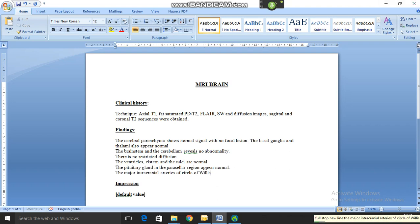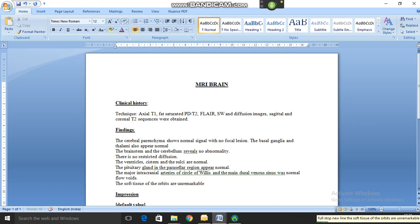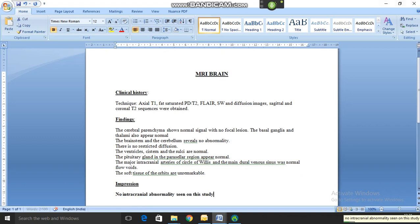New line. The soft tissue of the orbits are unremarkable. Next variable. No intracranial abnormality seen in this study.